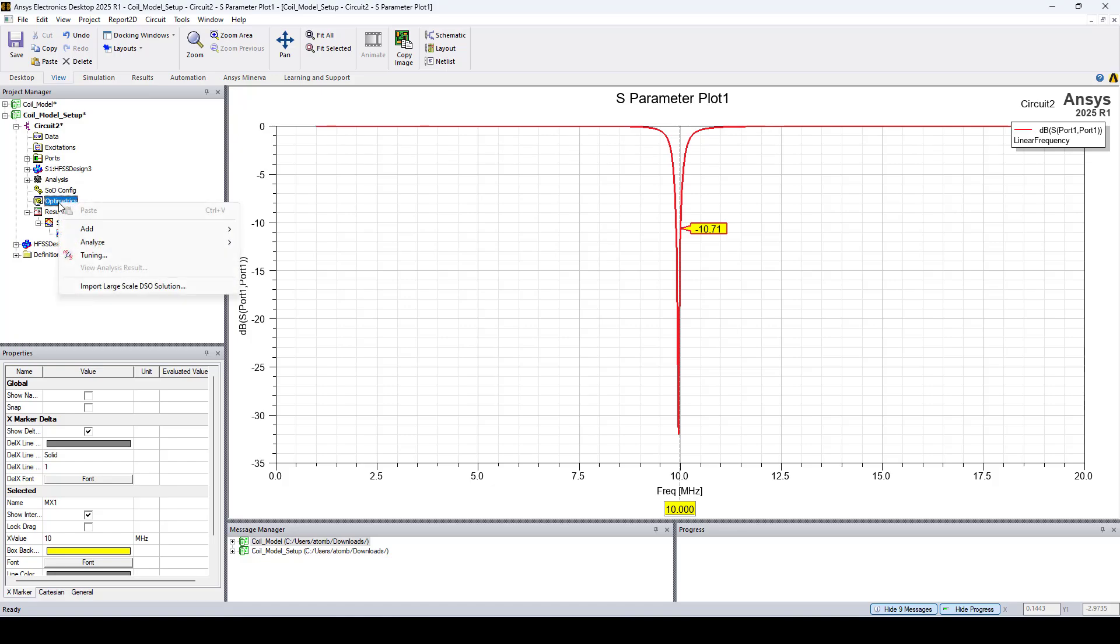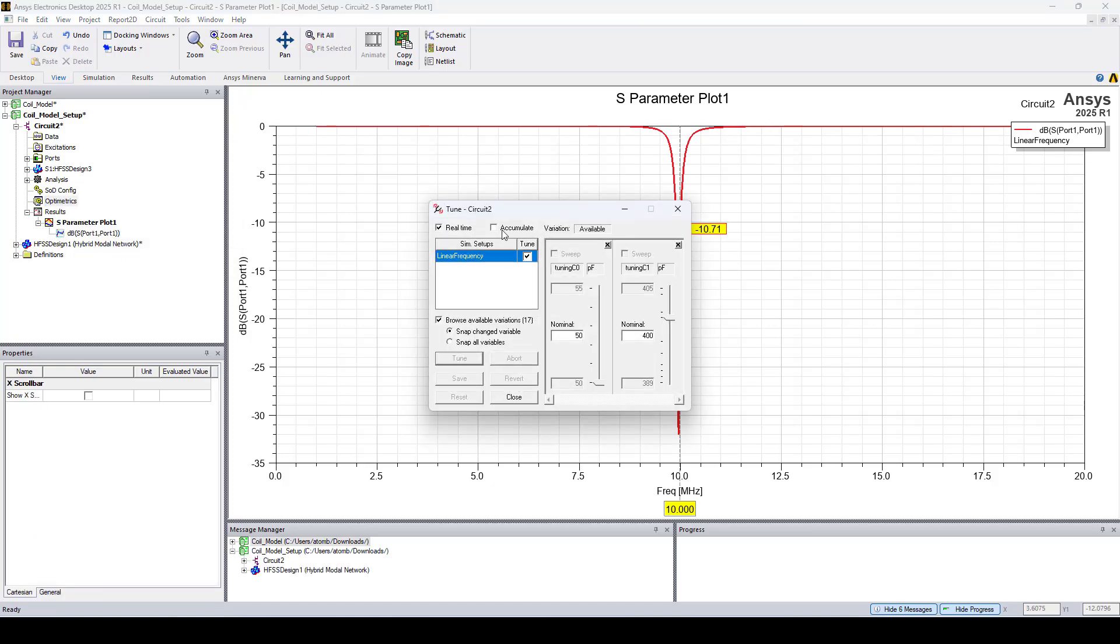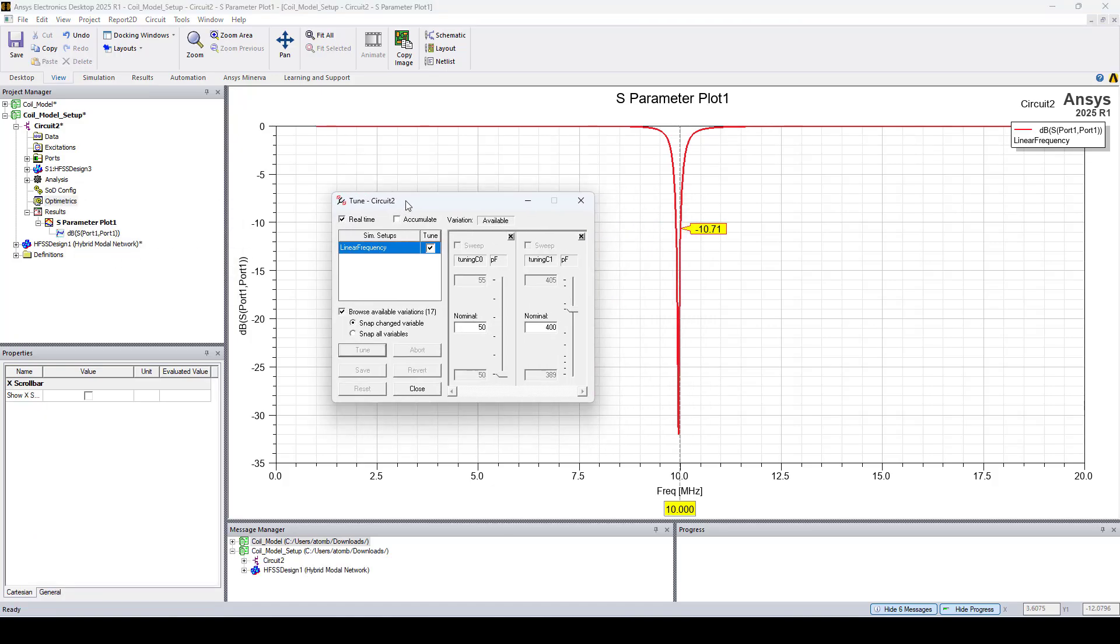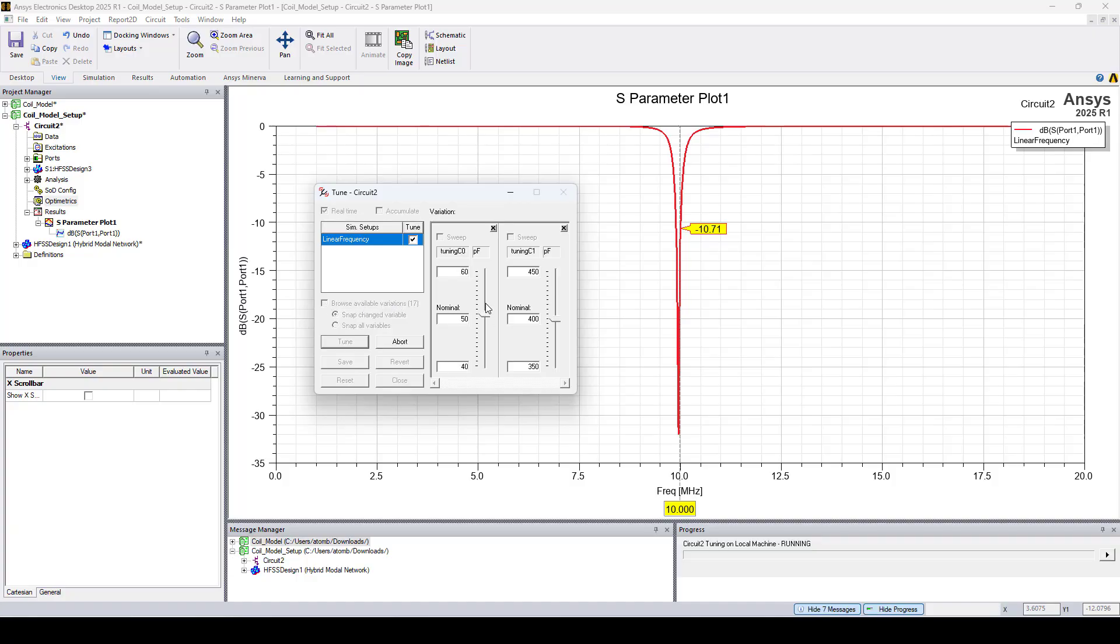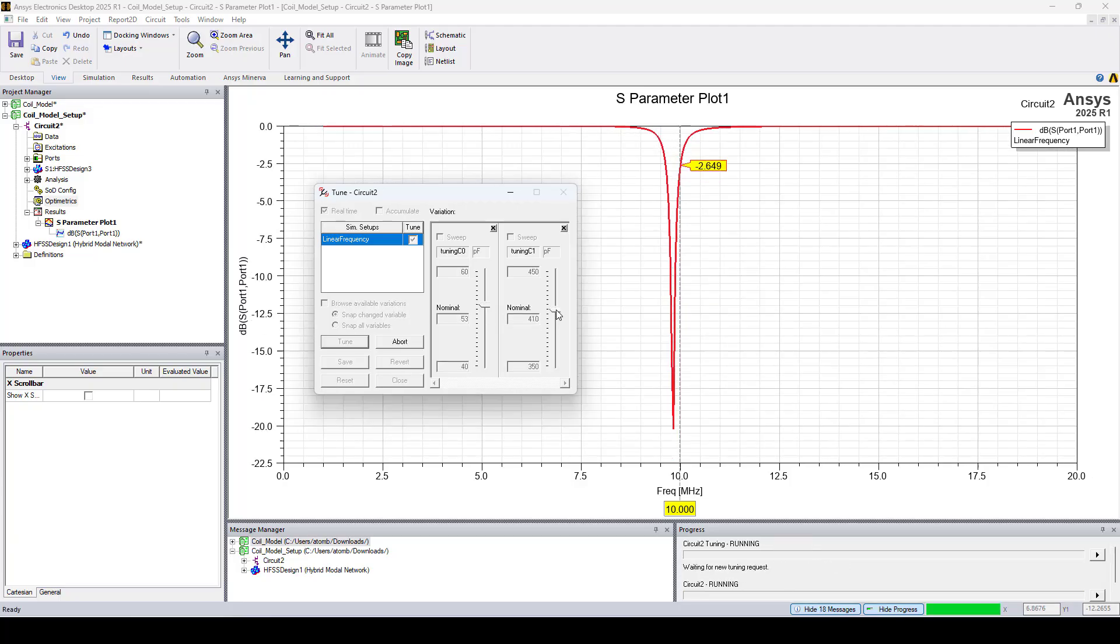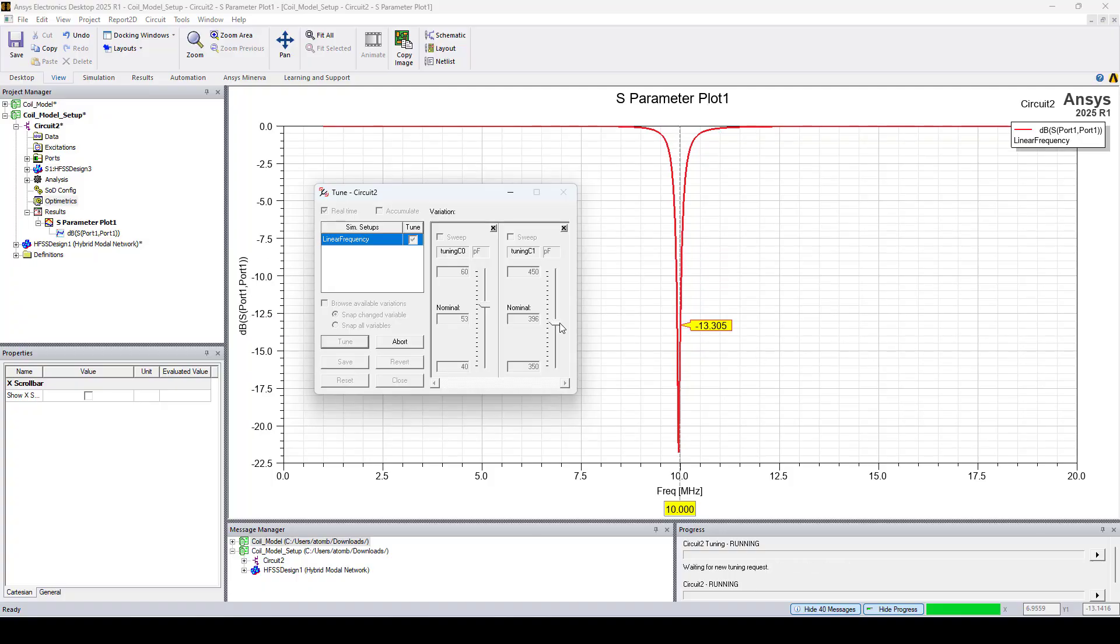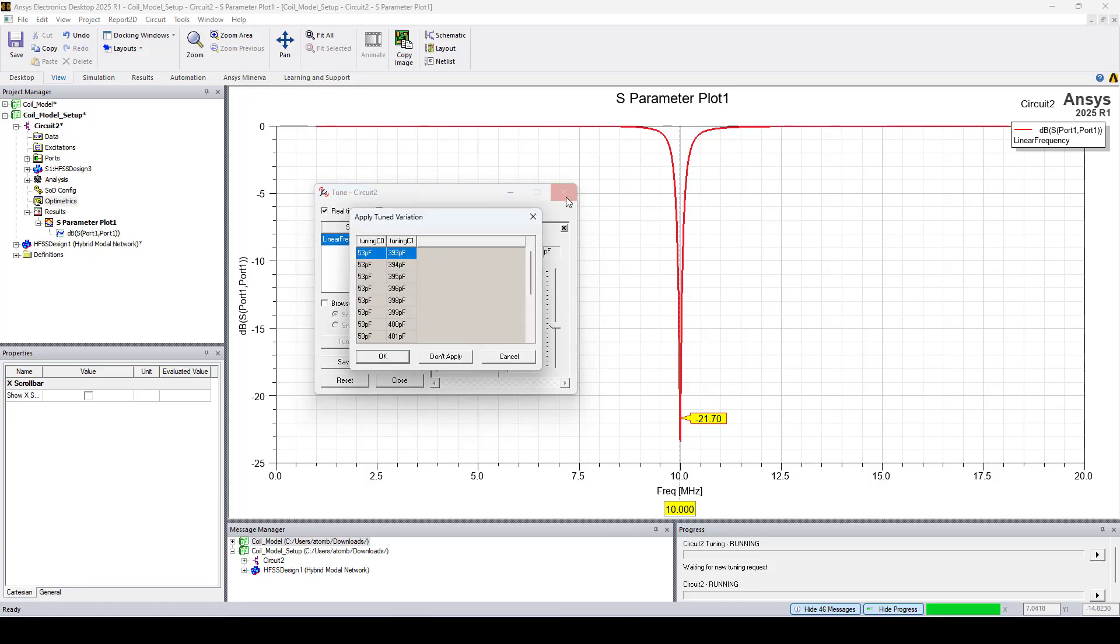Now if I right click on optometrics and click tuning and check browse available variations, here we can tune the capacitors to achieve better return loss. The return loss is now better than minus 21 dB. We can now apply the updated capacitor values.